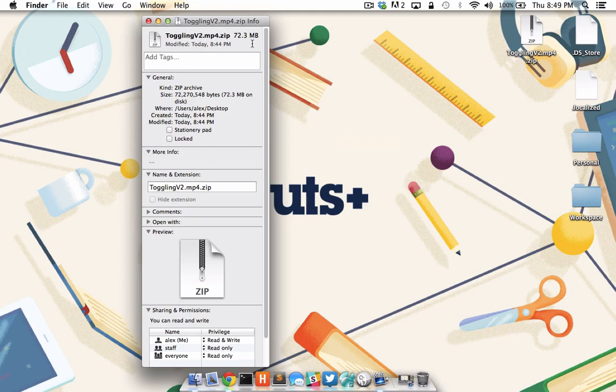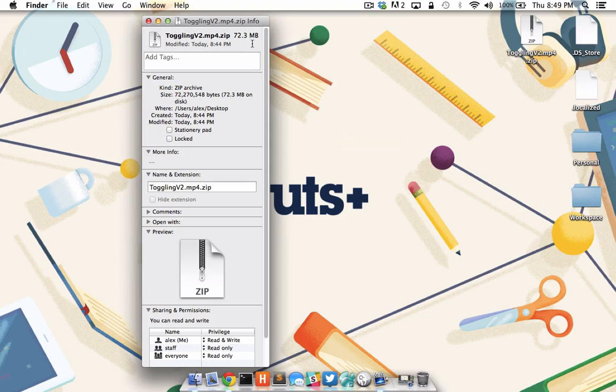Again, that doesn't sound like a lot of storage savings, but this is with a single file. If I did this with many, many large files, say a photo album, this would be quite a considerable savings of storage space.